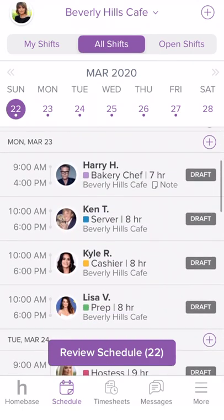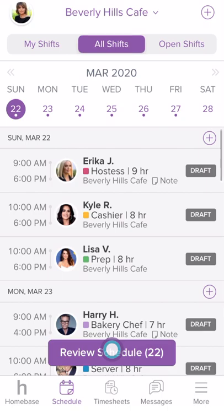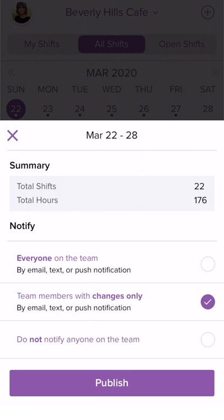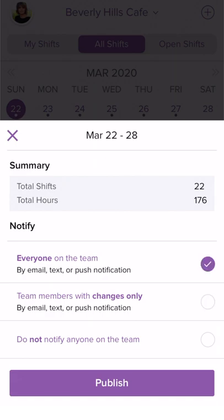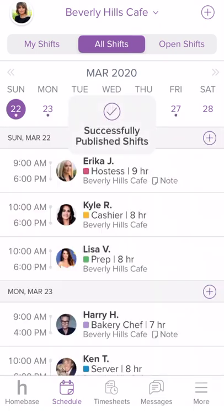When you are ready to publish your schedule, tap Review Schedule to review the shifts for the week. Choose how you would like to send the schedule to your employees. Employees can be alerted of a new schedule through email, text message, and push notification to their mobile app. Then tap Publish when you are ready to publish the schedule to your team.